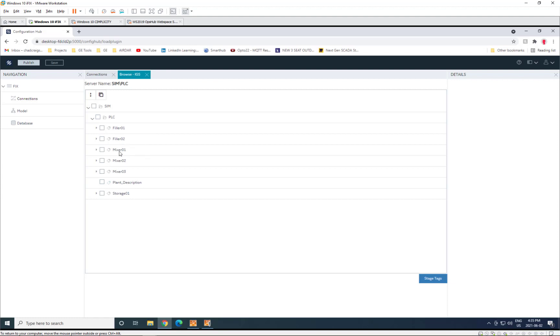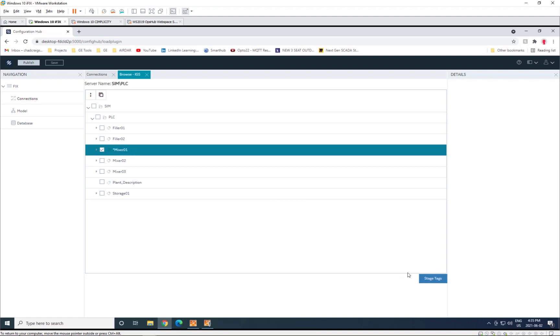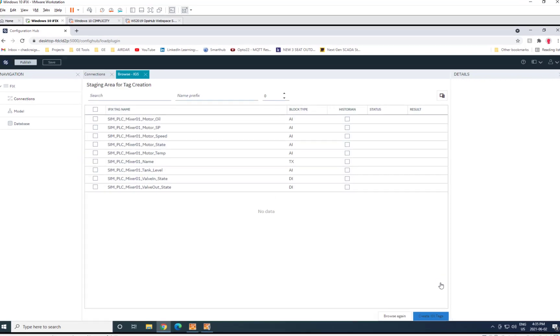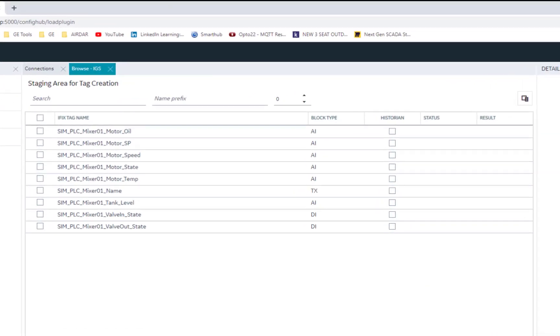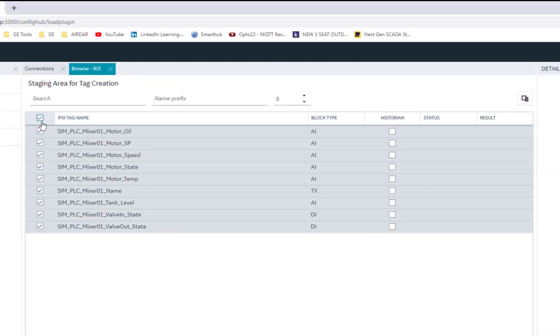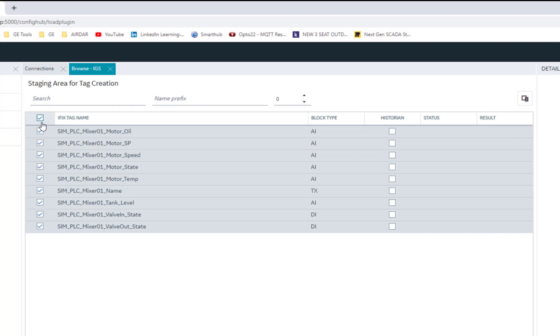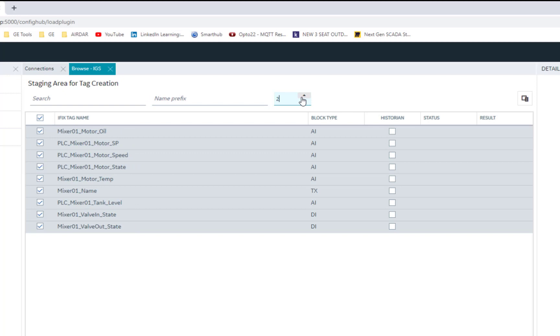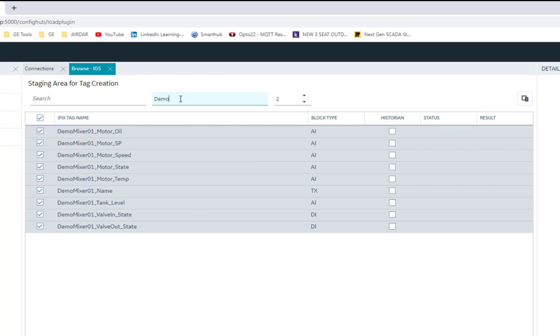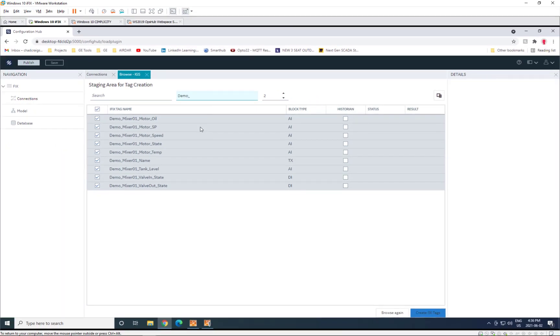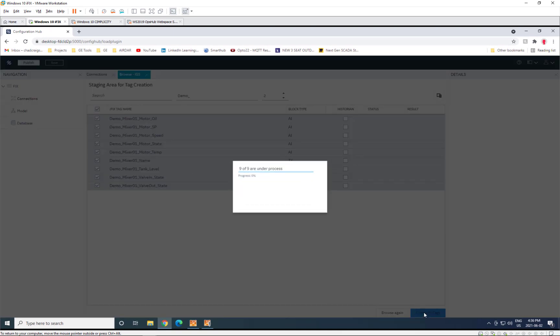So for the purposes of this demo, we're going to bring in all of the points for Mixer 1 in this configuration. To do that, we select Mixer 1, hit Create Tags, and we can select all the tags that we want to be created. We can modify their names by removing some of the hierarchical levels from the tag groups and potentially even put a prefix on it. So we'll call it demo underscore Mixer 1, and then all of the Mixer values are there. So we'll go ahead and create those tags.